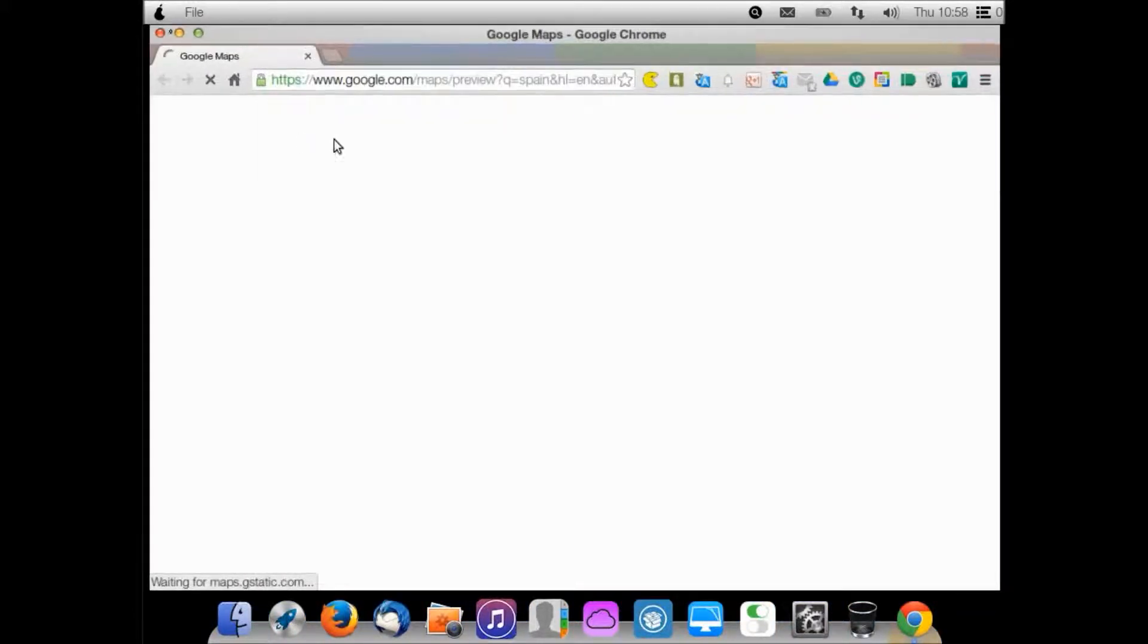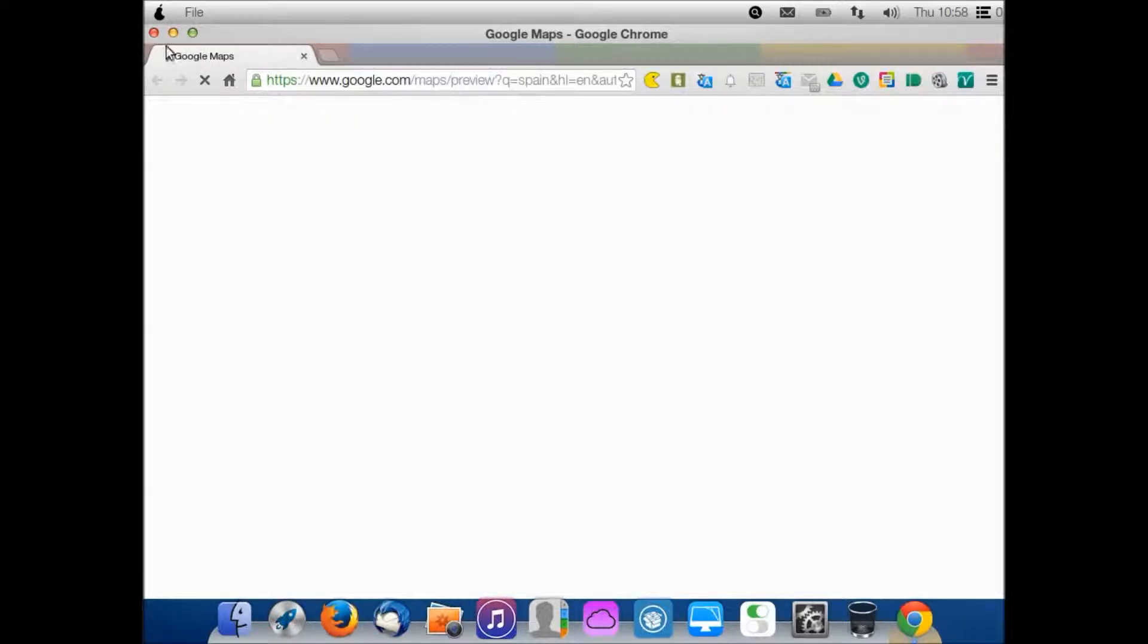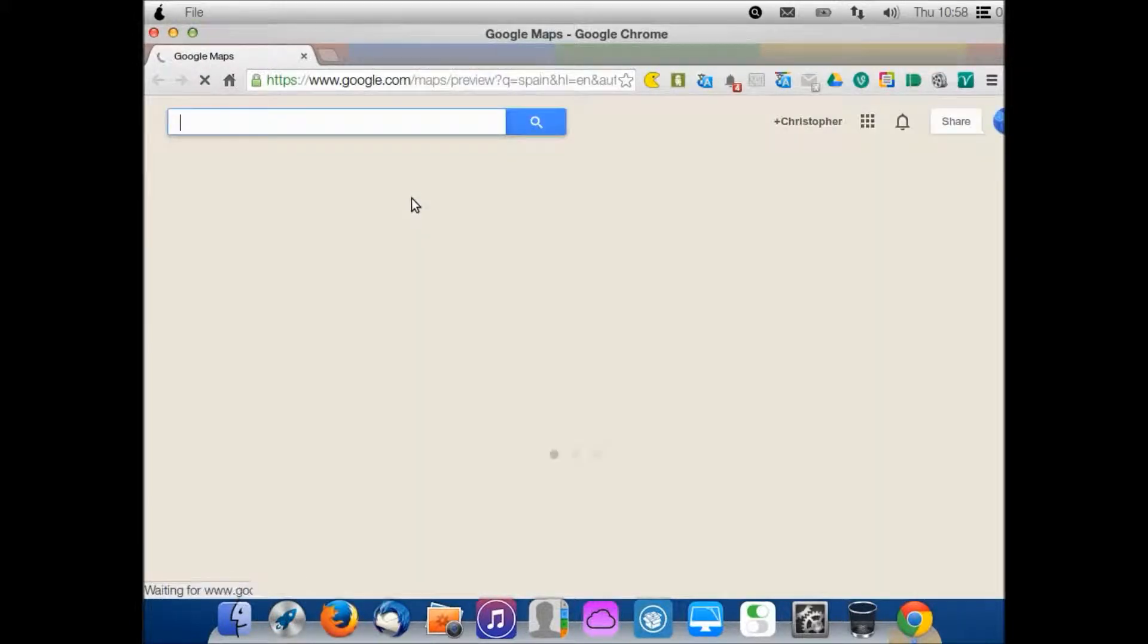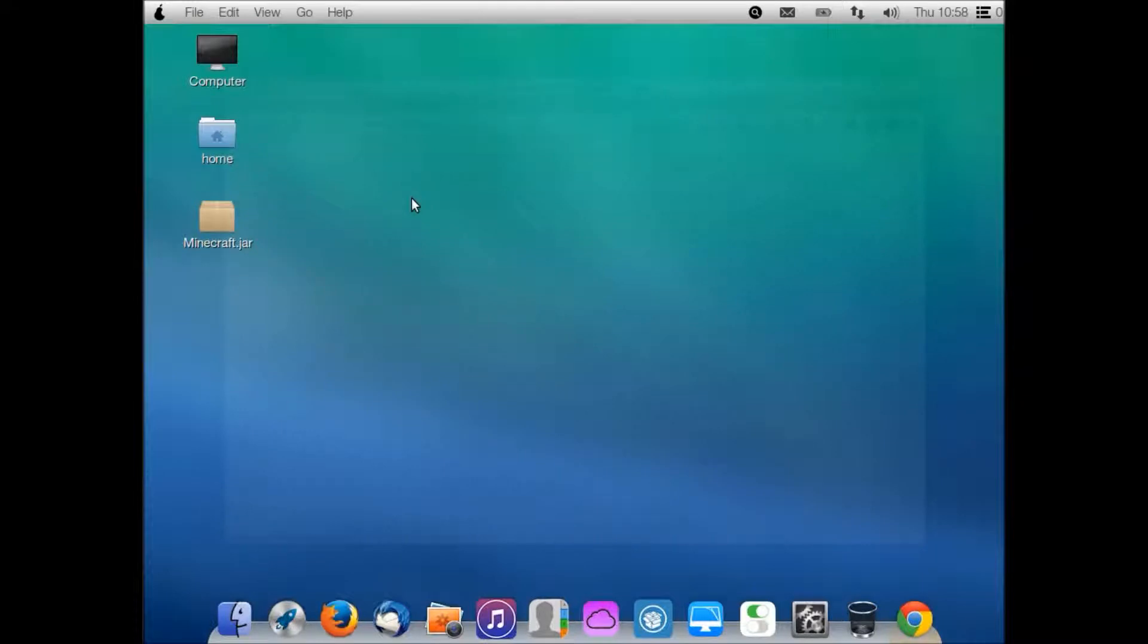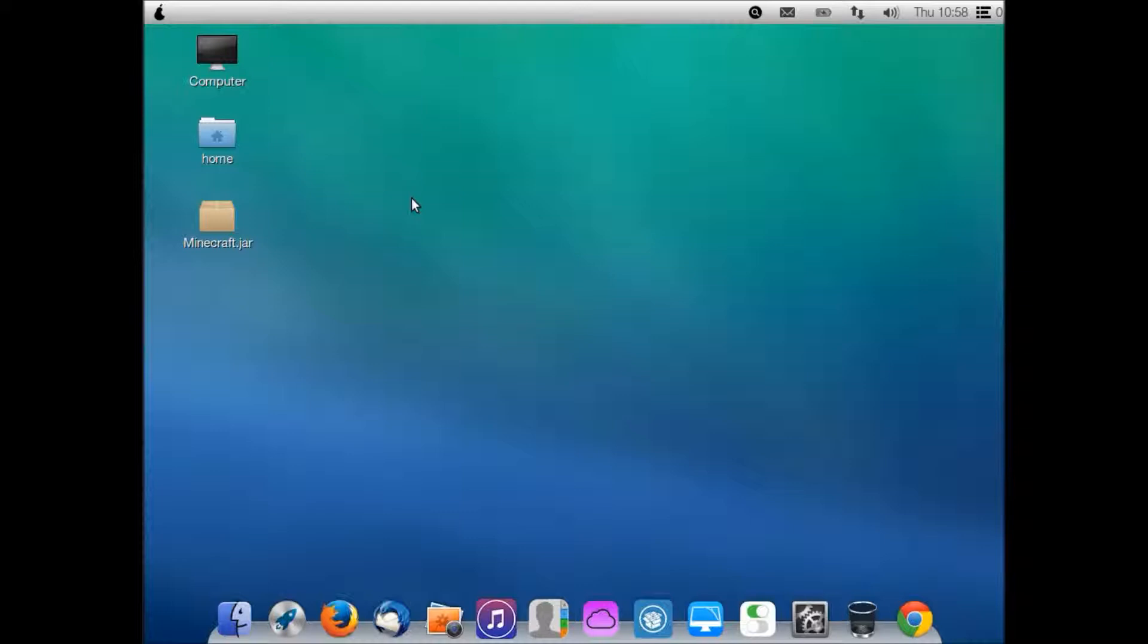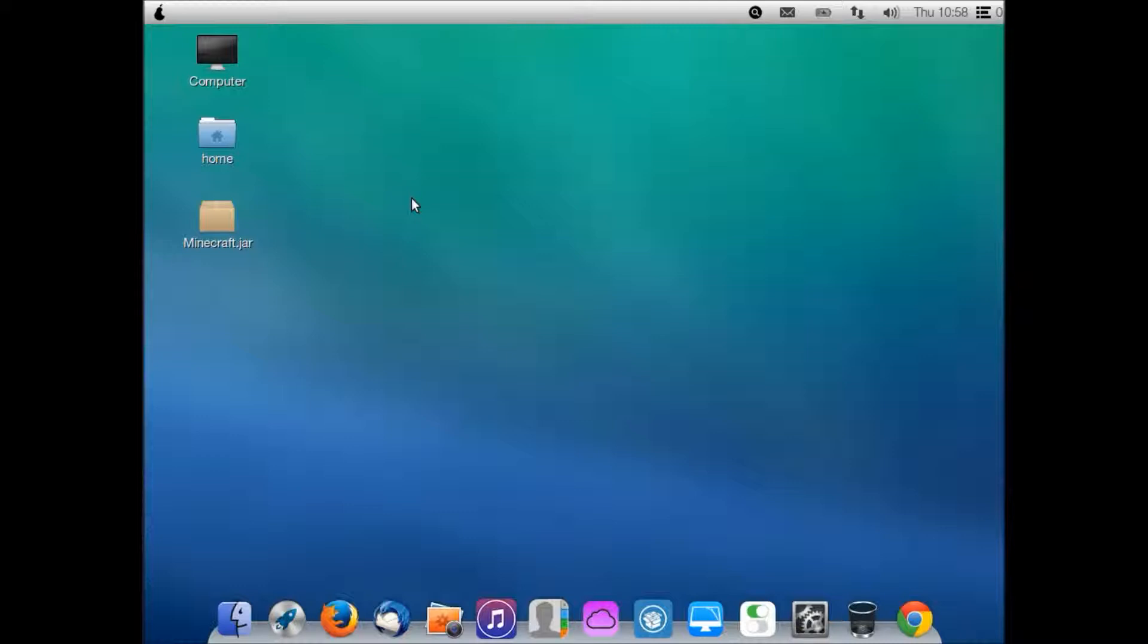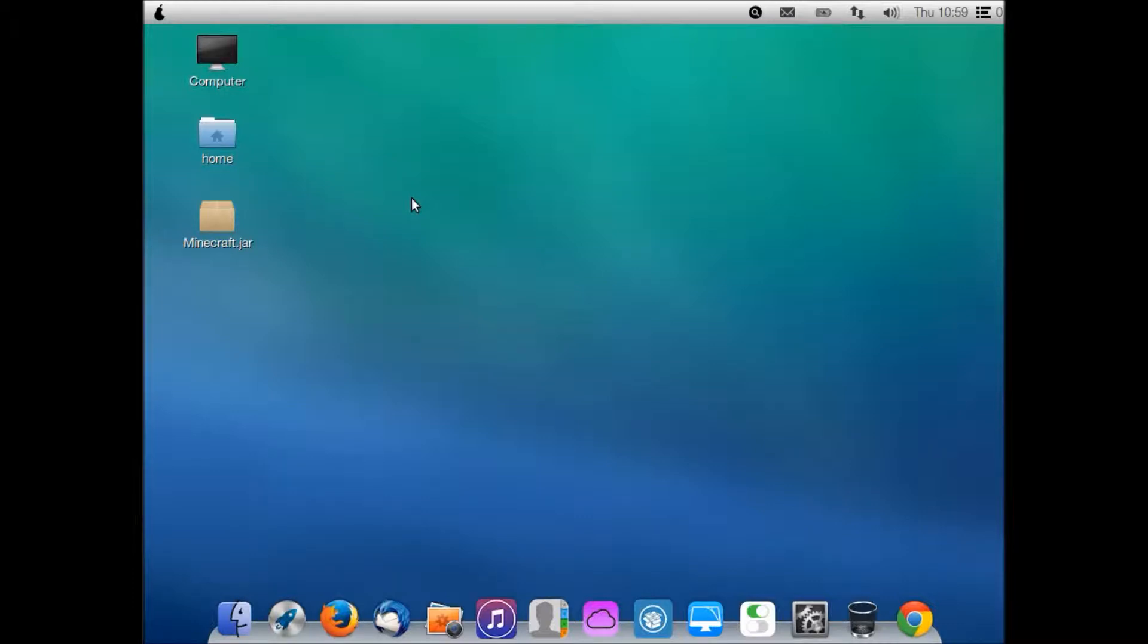So yes, this has been Pear OS 8. I highly recommend it. This is actually my favorite Linux distribution so far. I've tried Ubuntu, Kubuntu, Lubuntu, and now Pear OS 8. Thanks for watching guys. Please subscribe, share this video, like if you like it, comment. I love feedback. But most of all, thanks for watching.